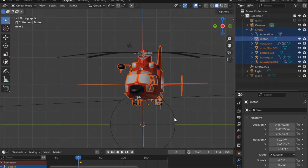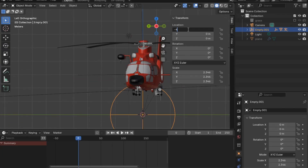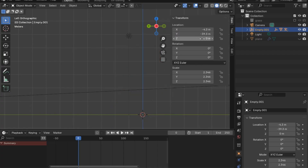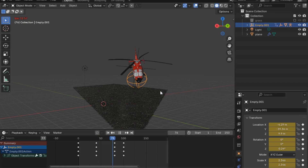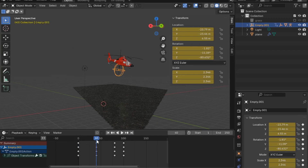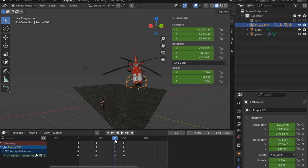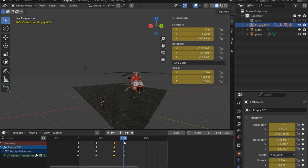I'll press Ctrl+P to parent everything together so we can control the helicopter position through the empty. To create the animation I inserted some keyframe values manually, tweaking until I got the right result. At frame zero, frame 14, and frame 80 — where it's almost landing with a rotation on the Y axis, as helicopters typically land — and finally the landing at frame 100.